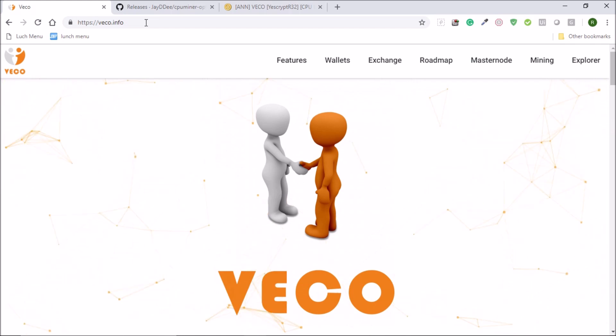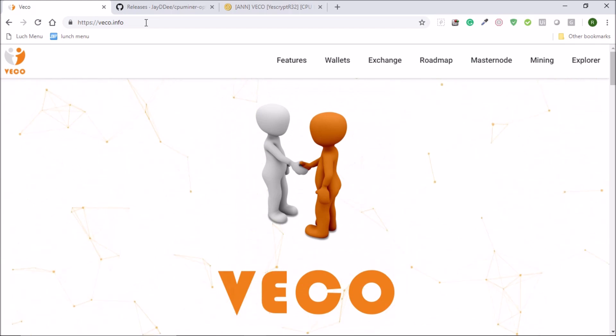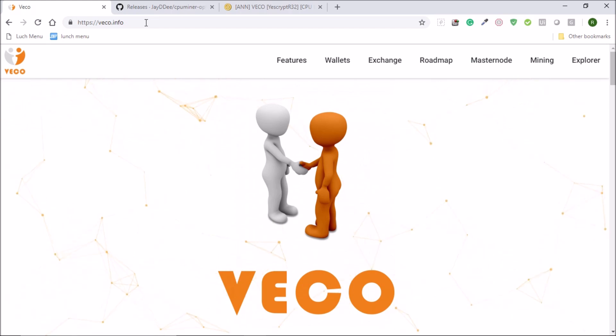The VicoCoin is a S-CryptR32 algorithm based coin. Vico is a new innovative cryptocurrency that is building an ecosystem for its community.